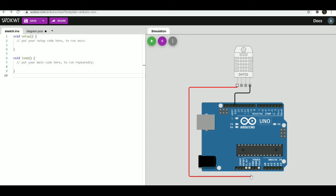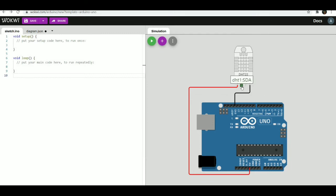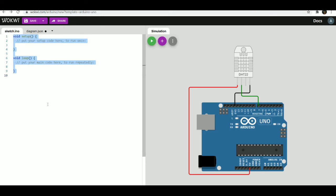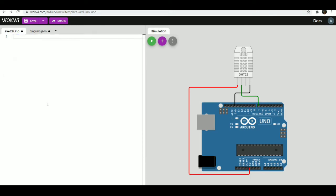The plus sign on the right hand side area, which is also called the simulator area, will allow you to add different parts. You can also explore different sensors and components. The docs tab section will allow you to see different manuals by Wokwi simulator.